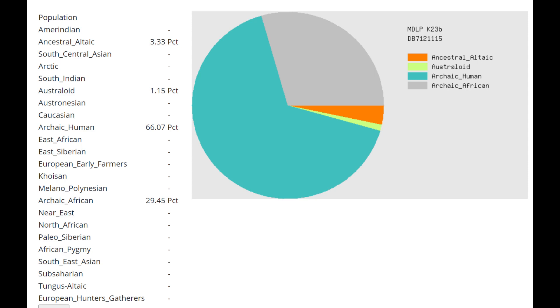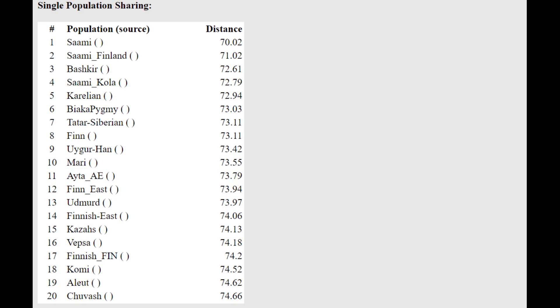Whereas a South African hunter-gatherer, some kind of Khoi-San individual, is going to score mostly archaic African, right? And a little bit of other like sub-Saharan African or maybe archaic human components. Whereas a Neanderthal is scoring a mixture of archaic human and archaic African. So it almost looks like a Neanderthal is a mixture of basically a monkey plus a South African hunter-gatherer. This is what it's looking like to me if you just look at these MDLP K results.